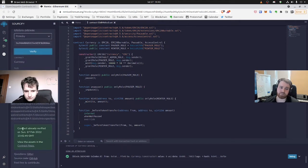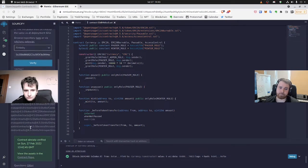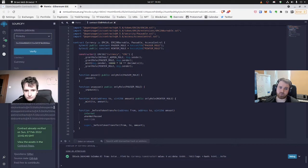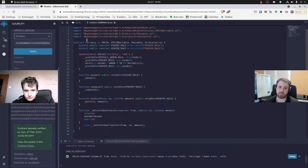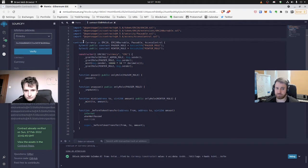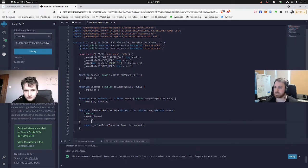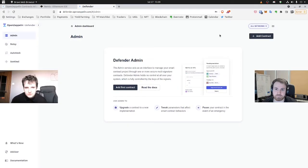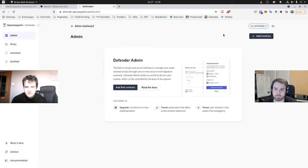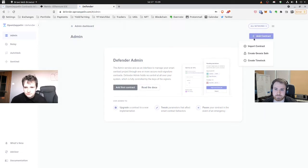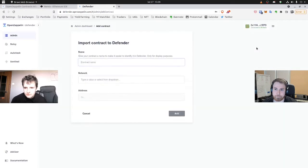Anyhow, the contract is verified so everybody can access the source code and also Defender will be able to address the source code and all the interfaces. So now we can move on to Defender. Okay, so now we are on OpenZeppelin Defender. To access our contract, we have to click Add contract. Import contract after that.